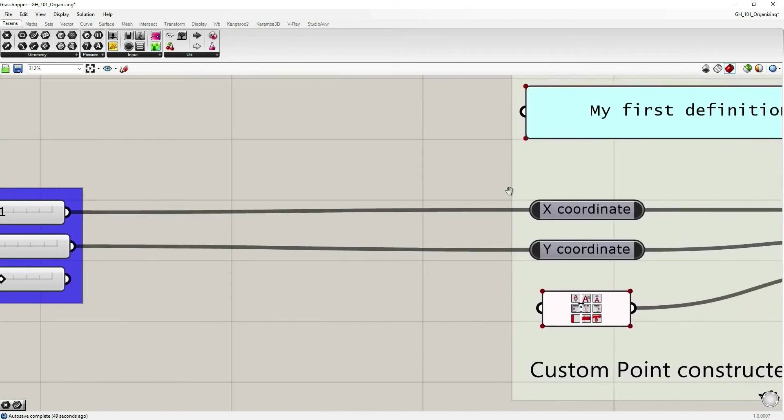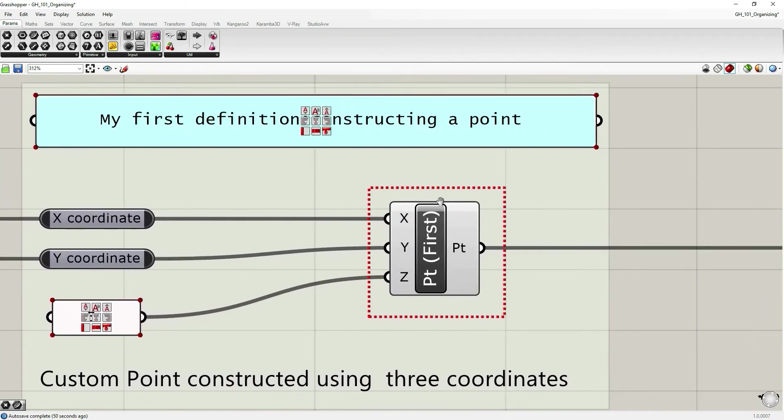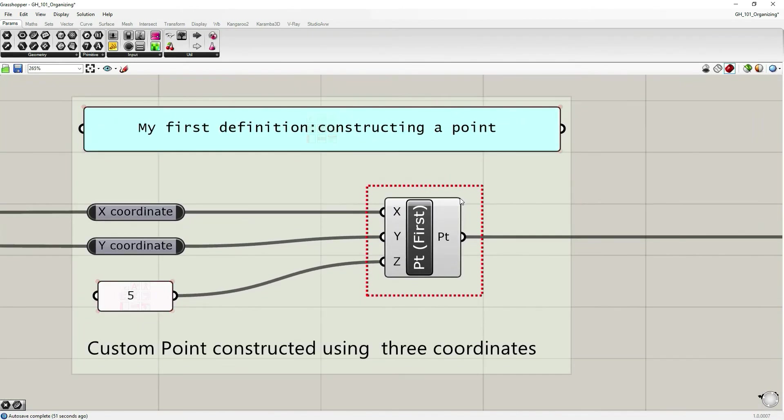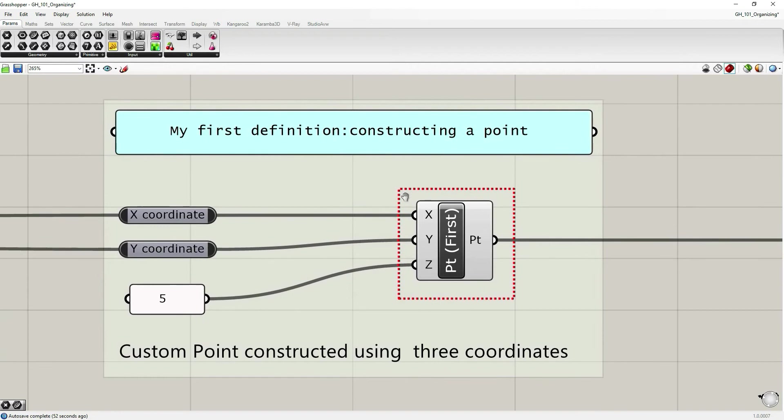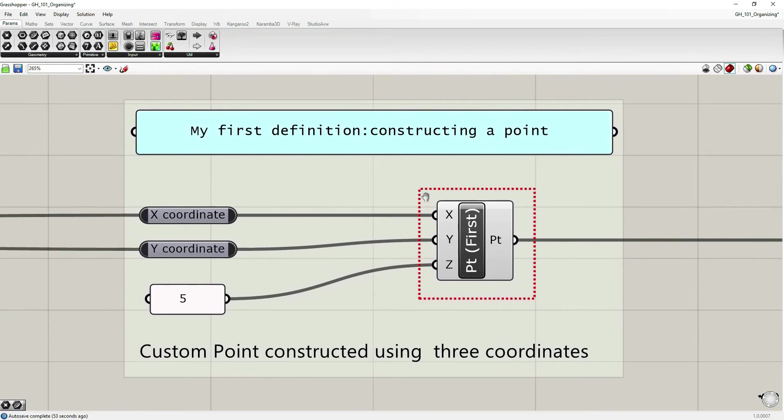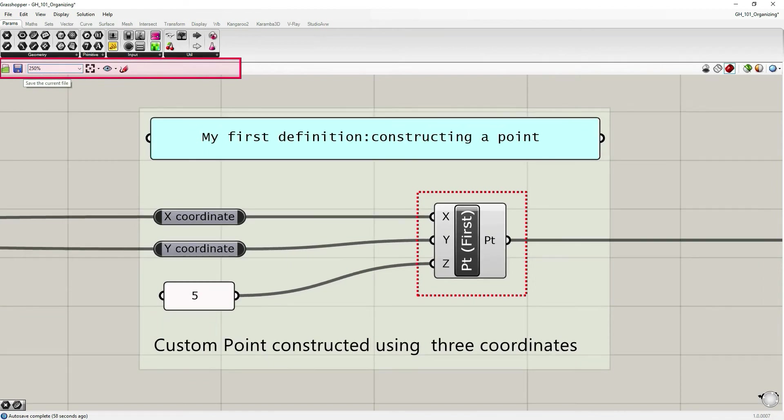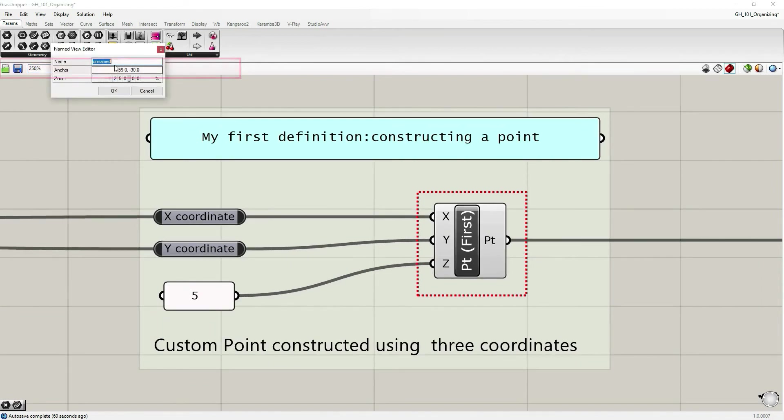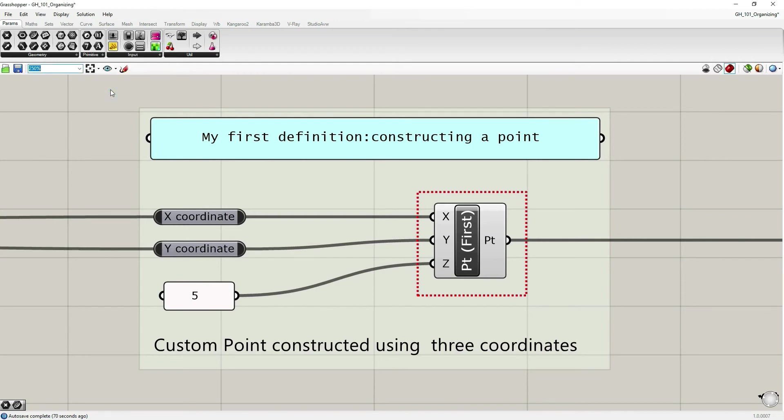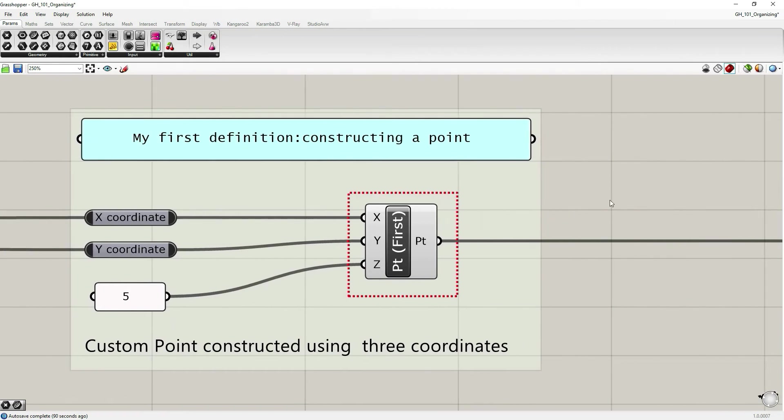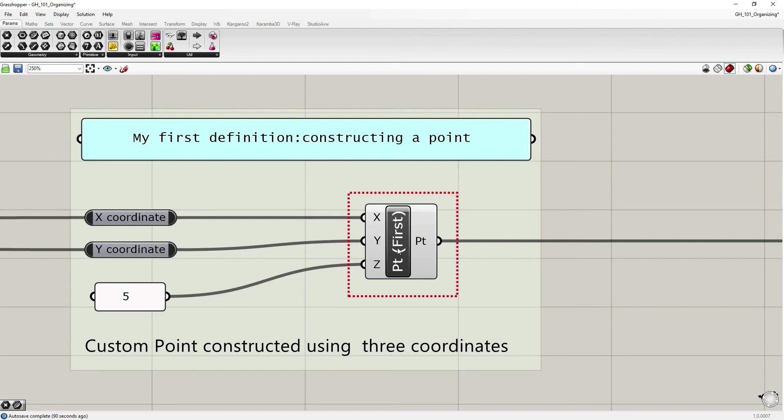Let's go right, zoom out a bit with your wheel. Here we can also set the amount of zoom we want. Click again the eye icon and say process. So this is the actual computation part with our construct point component.